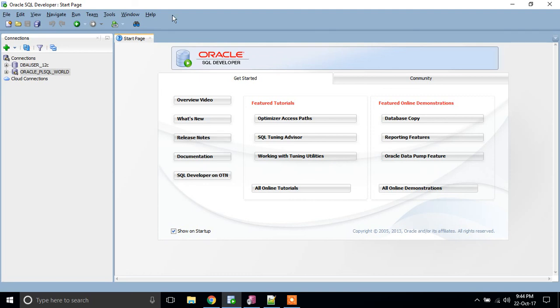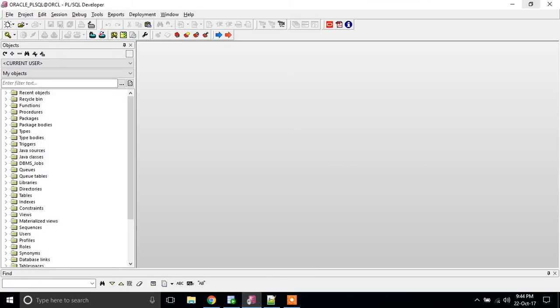For example, I have taken Oracle SQL Developer and PL/SQL Developer for this exercise.